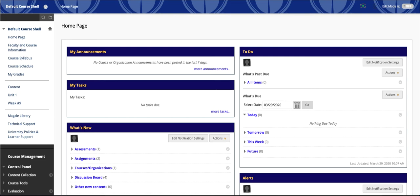So this quick video will take a look at how to create a manual grade column in the Grade Center. Manual Grade Center columns can be useful to enter grades for assignments or assessments or activities that aren't facilitated through Blackboard.